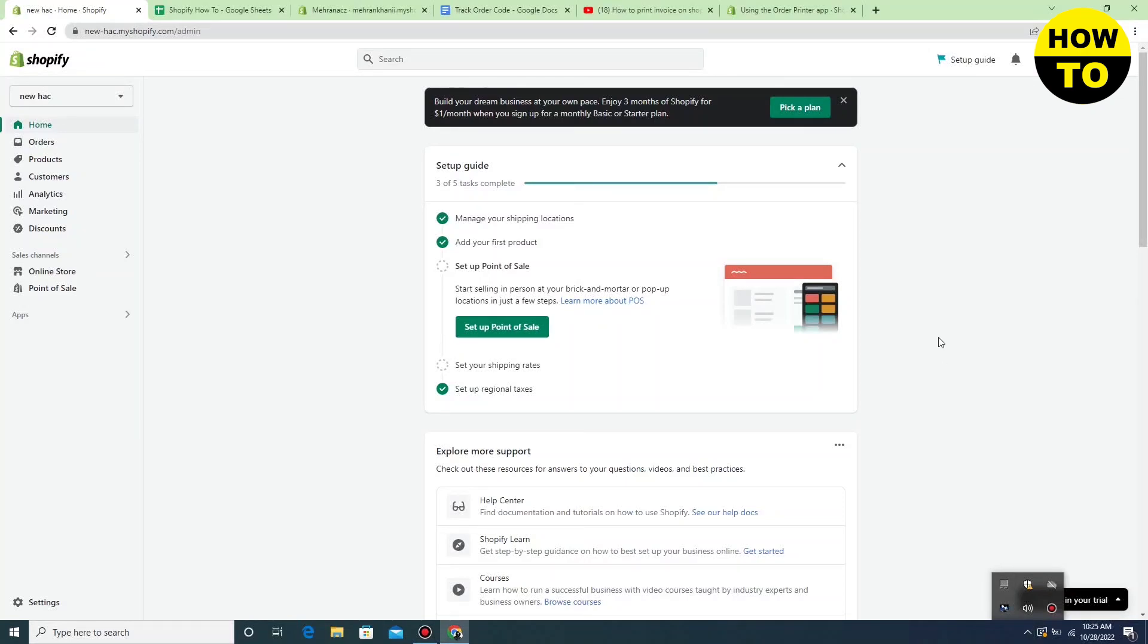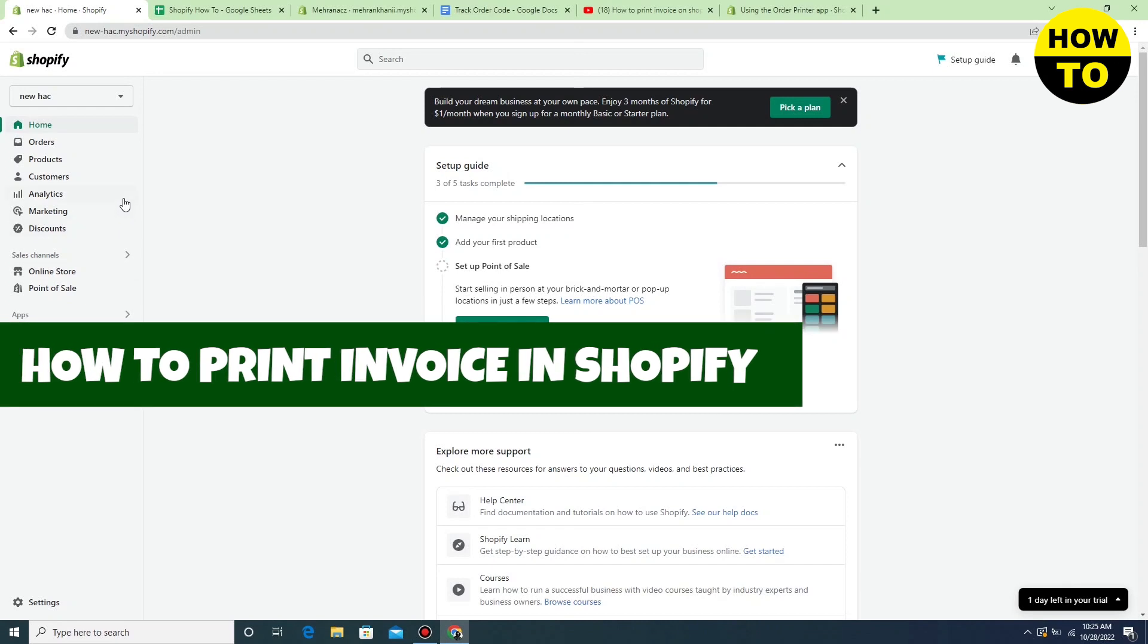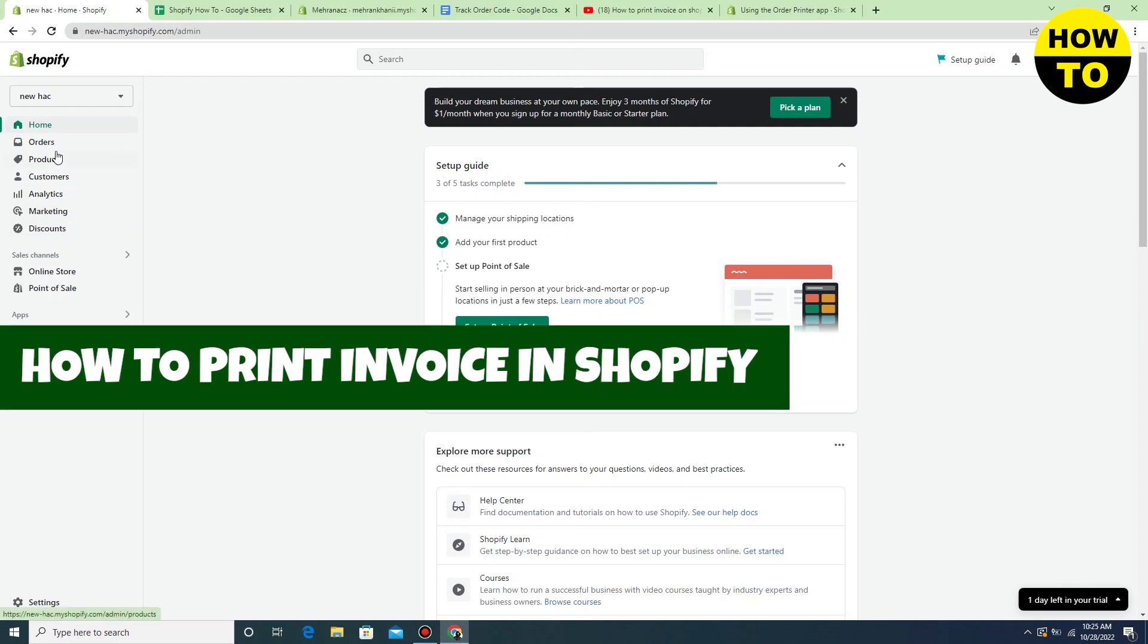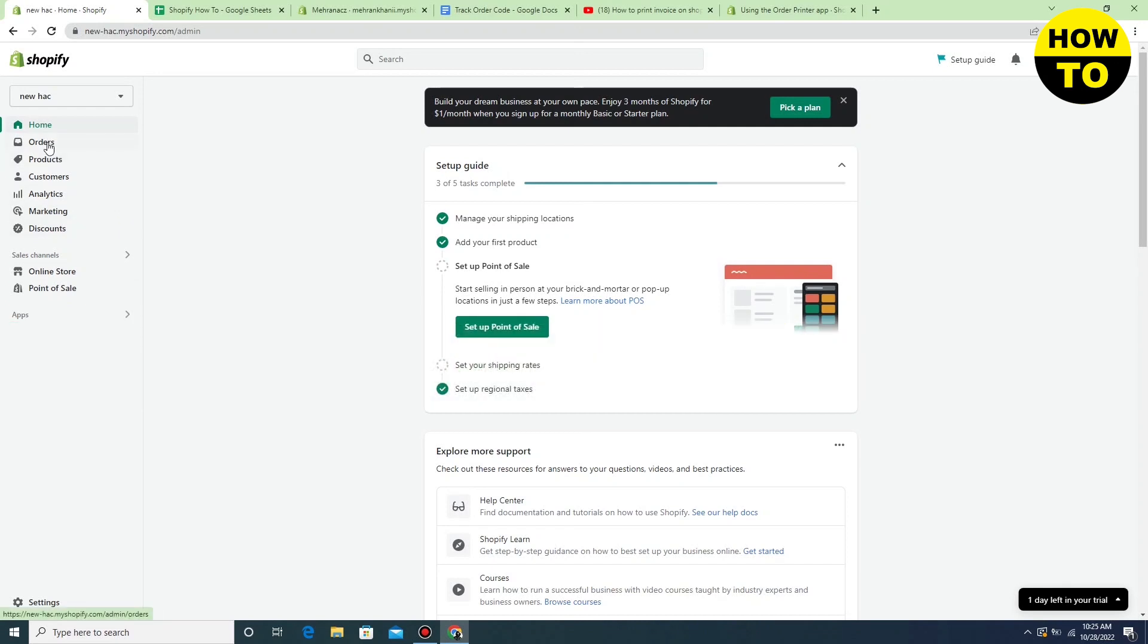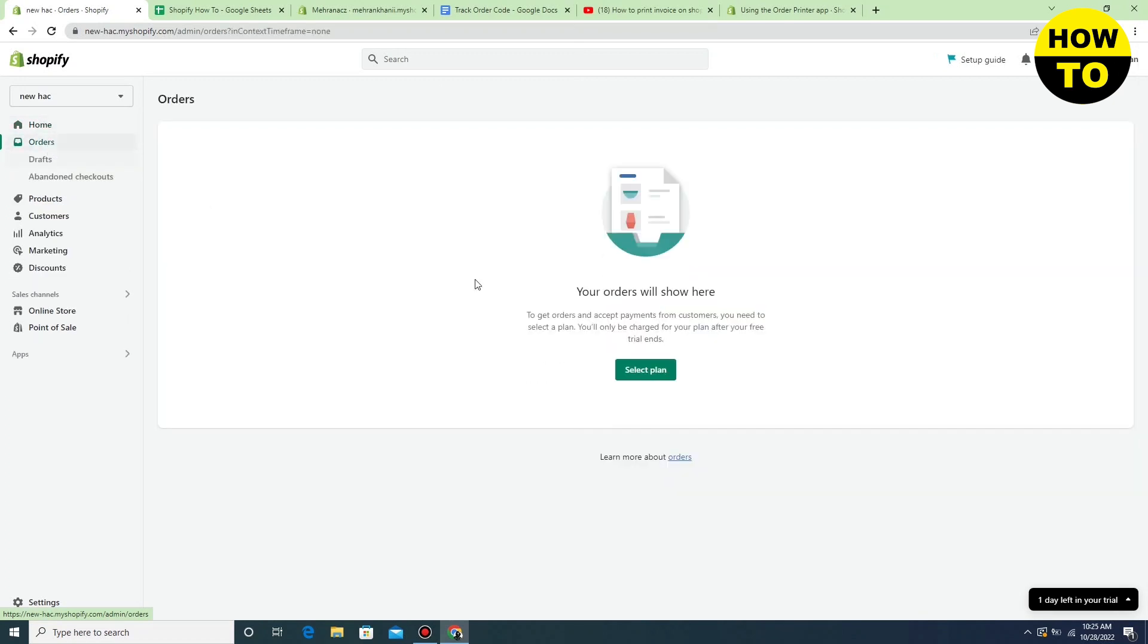Hey guys, welcome to our channel. In this video I'm going to show you how to print invoices in Shopify. Simply, in order to do this, you have to go to orders. And now after that, you can see I currently don't have any order available here.